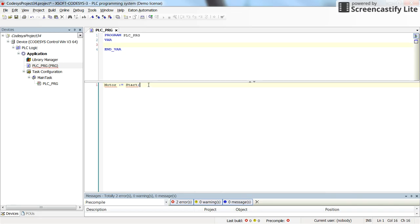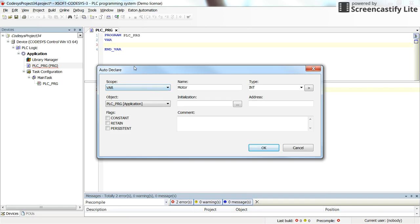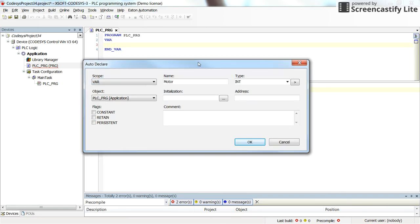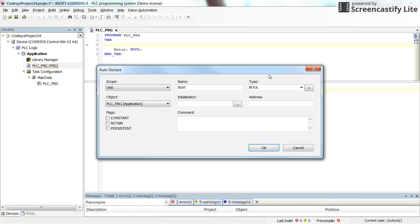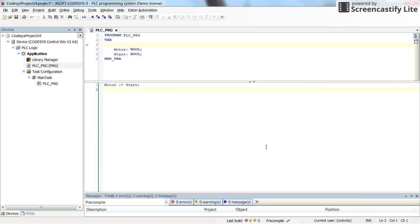Now, if I press the enter, you can see that the auto-declare window is open, this popped up. Motor will be of type boolean and then start will be of type boolean as well.